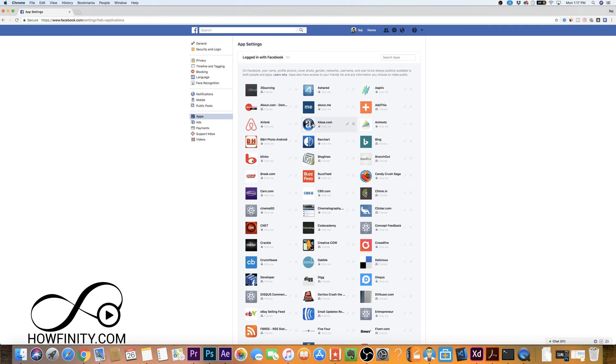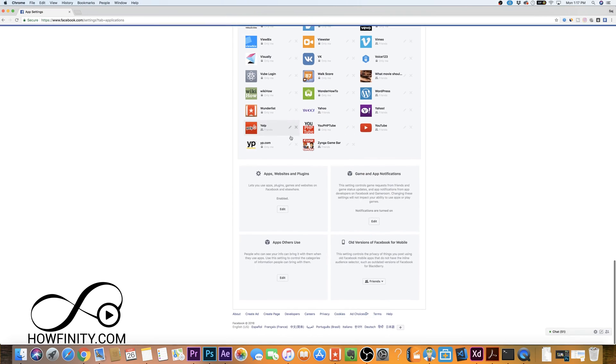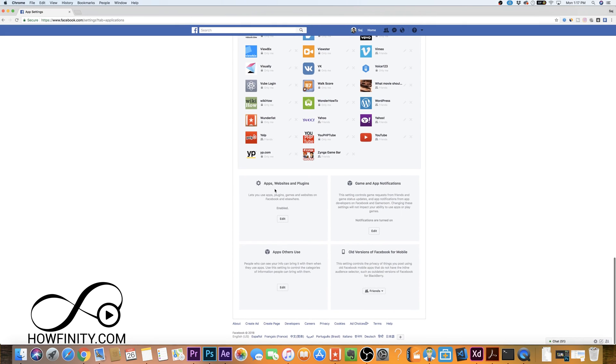So you could keep doing this with all your apps. If you come all the way to the bottom here, apps, websites and plugins, games and notifications, all these different things have their own options.